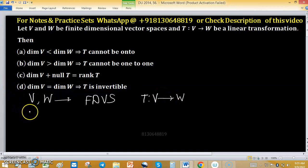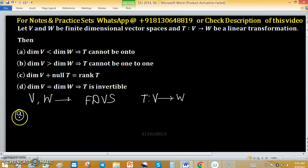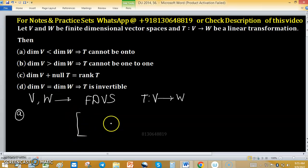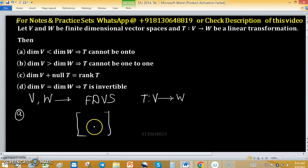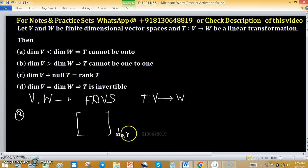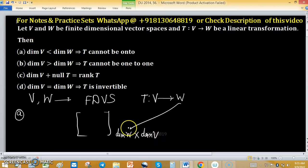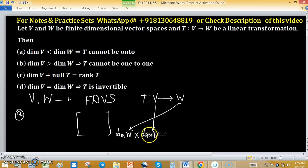Option A: dimension of V less than dimension of W implies T cannot be onto. If we make a matrix representation of this linear transformation, the size of this matrix would be dimension of W by dimension of V — meaning dimension of W gives the number of rows and dimension of V gives the number of columns.